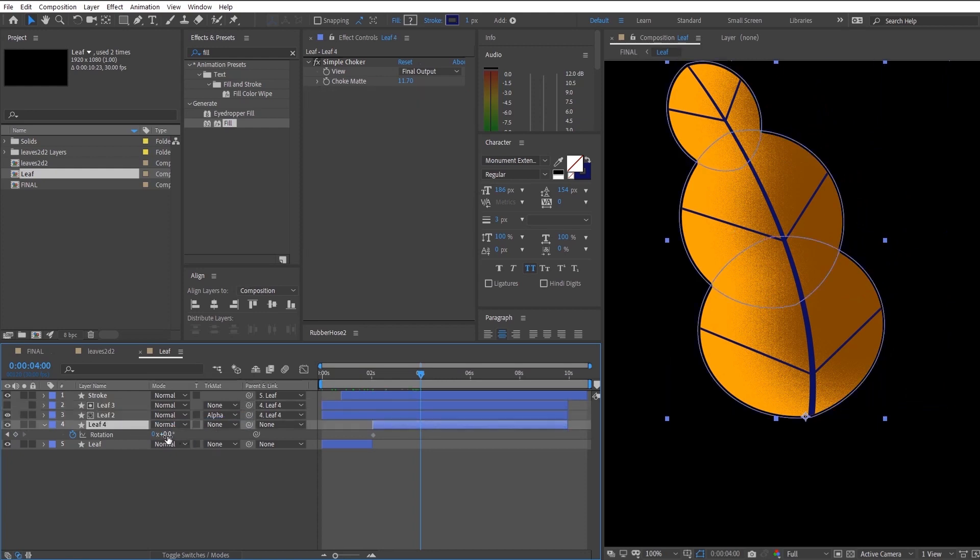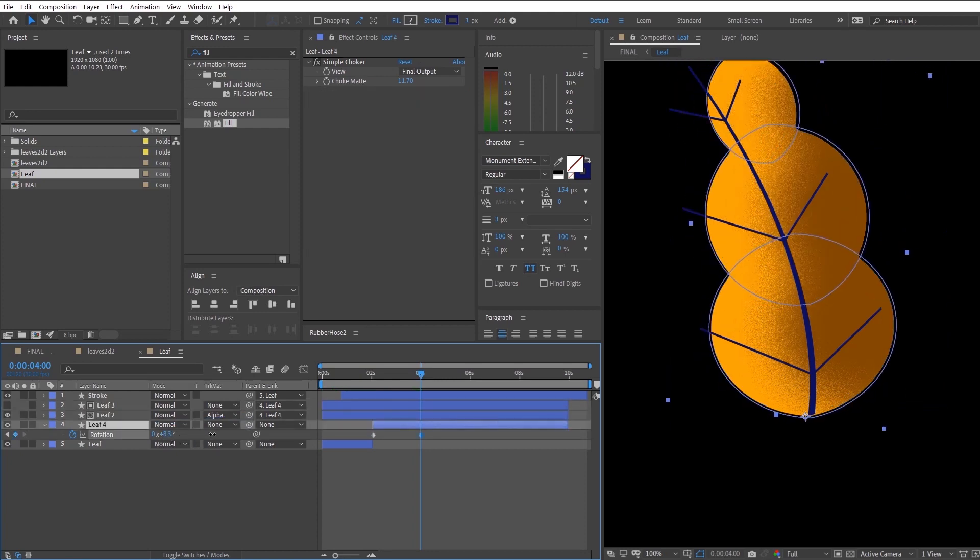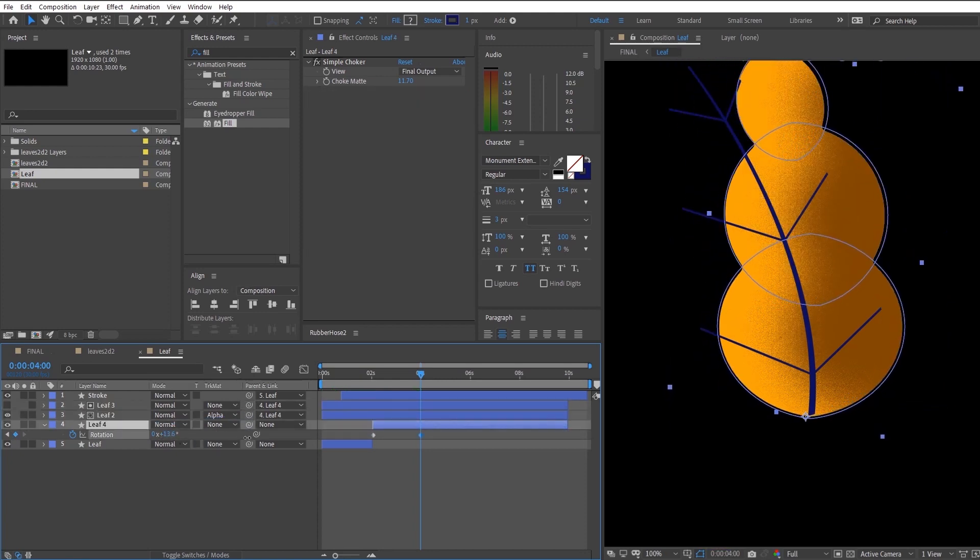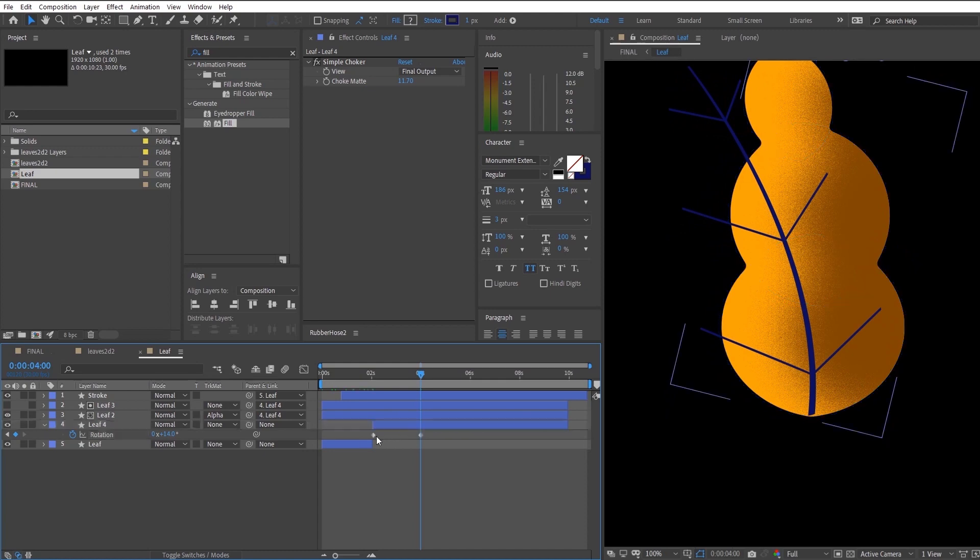And let's begin the animation of the rotation of the leaf. So create another keyframe and get some rotation going on here.